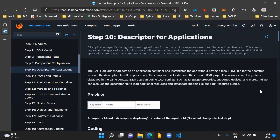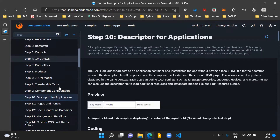Hello and welcome to the video. In this video, we will go through step 10 of the SAPUI5 walkthrough series and we will discuss about descriptor for applications. In the previous step, we introduced the concept of components and component configuration in our sample SAPUI5 application. In this step, we will segregate all the application-specific configuration settings in a separate file called the app descriptor file, also known as the manifest.json file. This basically separates the application coding from the configuration settings and makes our app even more flexible.